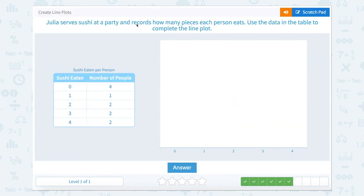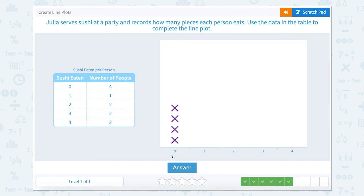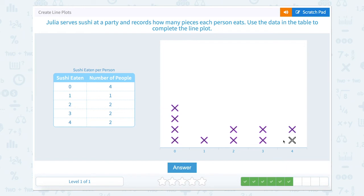Julie serves sushi at a party and records how many pieces each person eats. Use the data in the table to complete the line plot. Four people ate zero pieces, one person ate one piece, two people ate two pieces, two people ate three pieces, and two people ate four pieces.